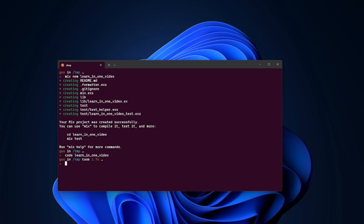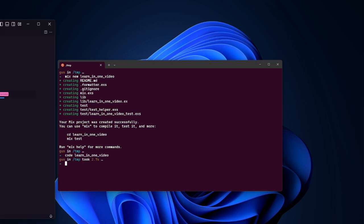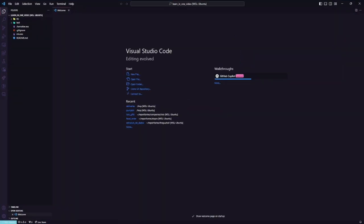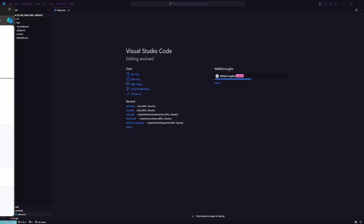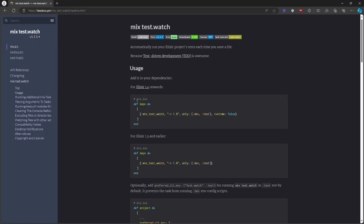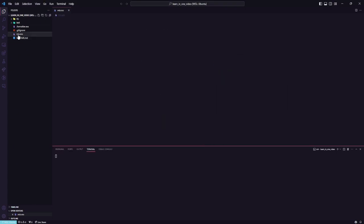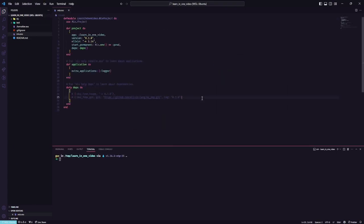If you already follow some videos from Elixir Pro, I teach that Elixir provides for us a simpler way to execute TDD. So I highly recommend you download this dependency — mix-tabs.watch — which is fantastic and for me we should have it on our default Elixir application.